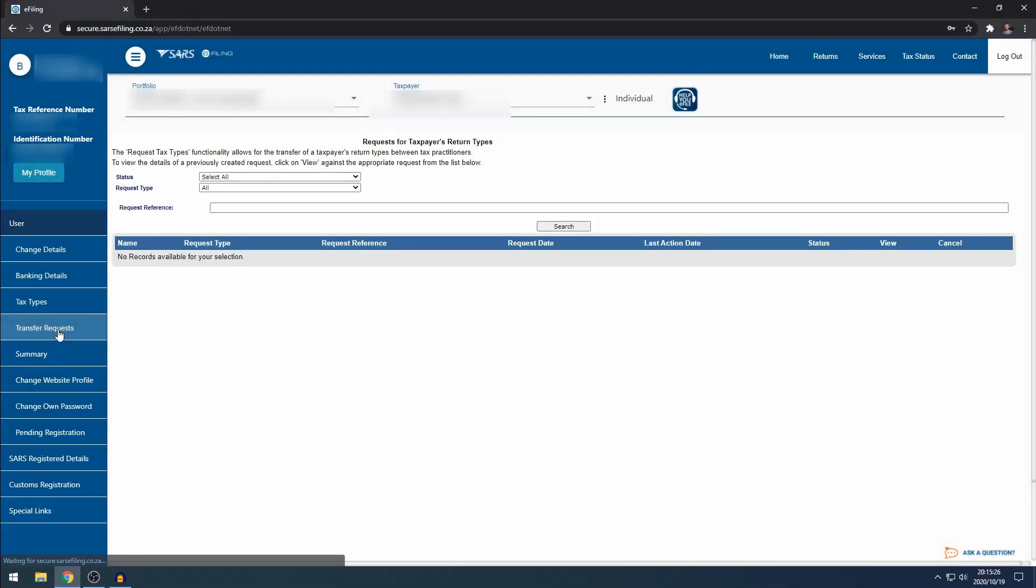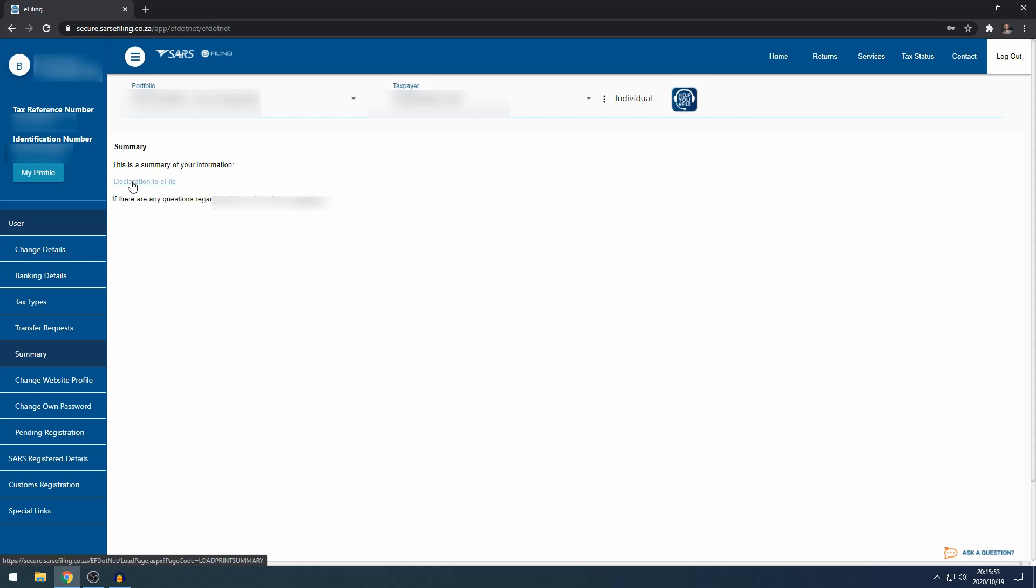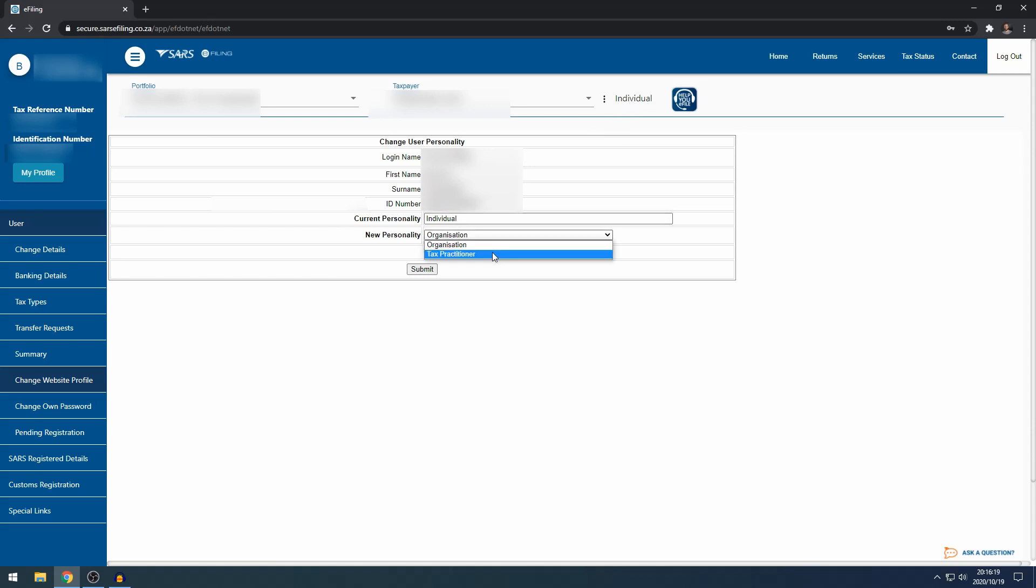Below that, Transfer Request is where if a tax practitioner is requesting your profile, you can check if there's a request so you can approve it. Underneath that is Summary, which is just a declaration for you to file your own e-filing or a page you can sign and give to your tax practitioner. Change Website Portfolio allows you to change your type of e-filing profile from an individual to either an organization or a tax practitioner, but most individuals will not use this function.